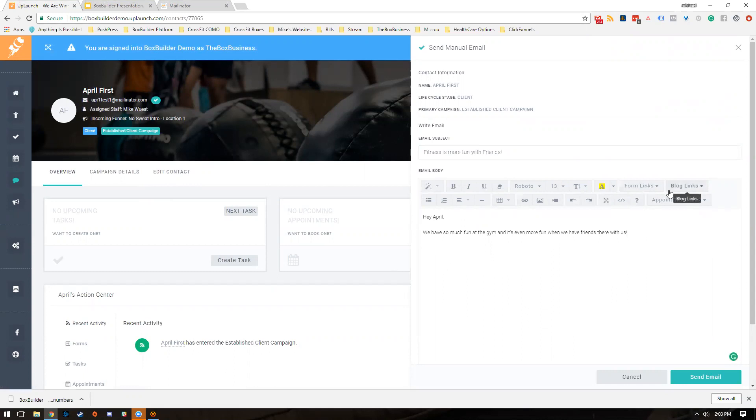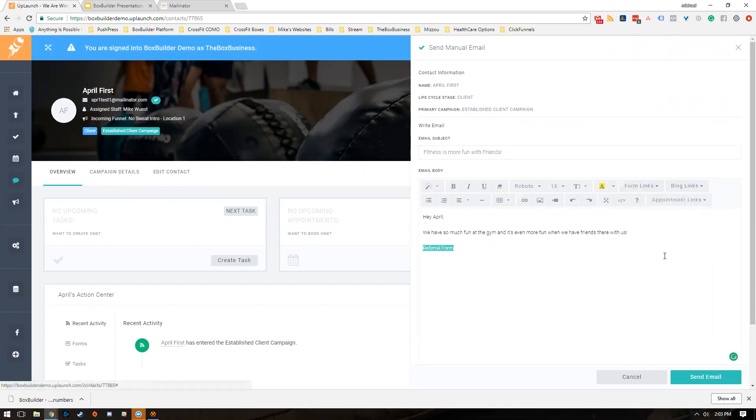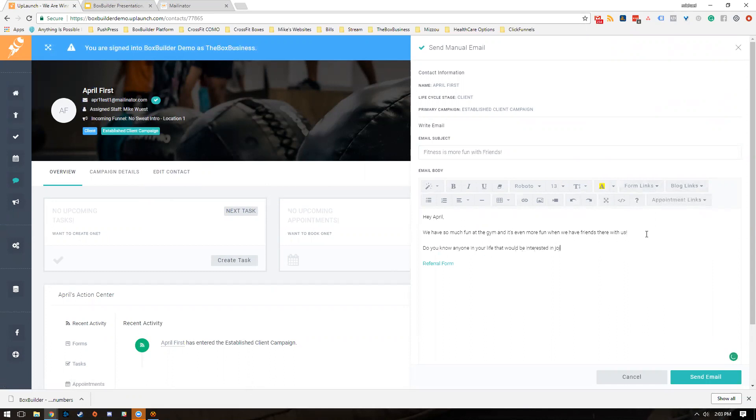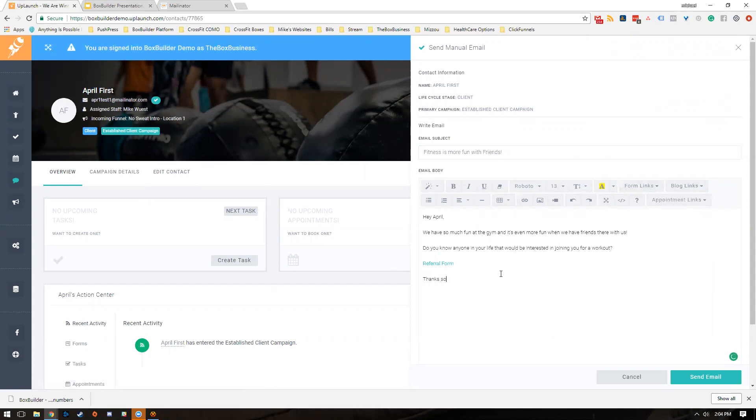Then you can go over here and click on form links, then click on referral form. Maybe we would say, 'Do you know anyone in your life that would be interested in joining you for a workout?' Then just say, 'Thanks so much, Mike.'